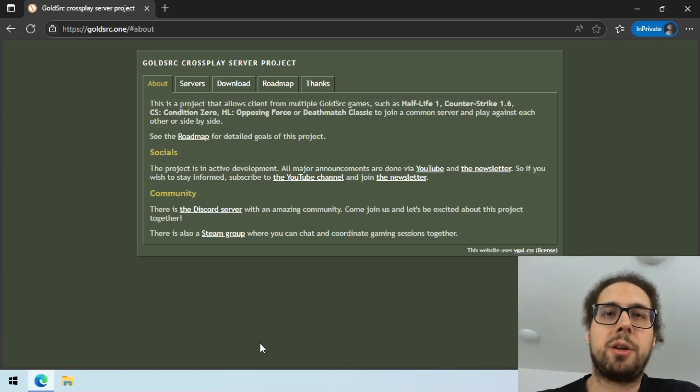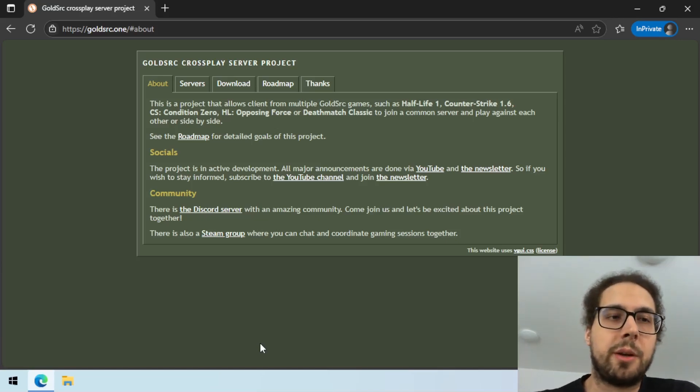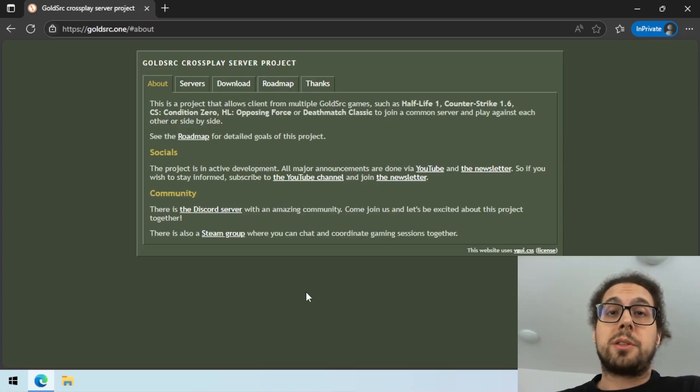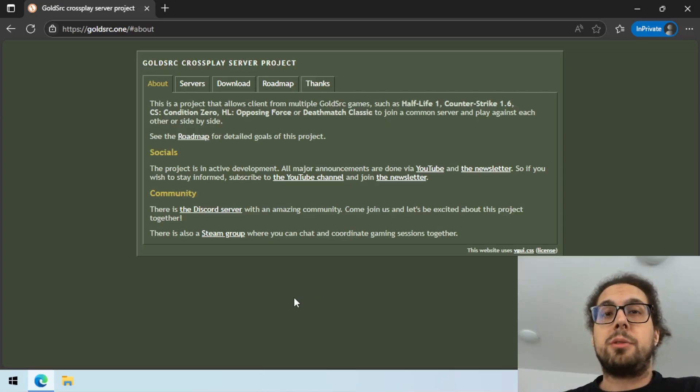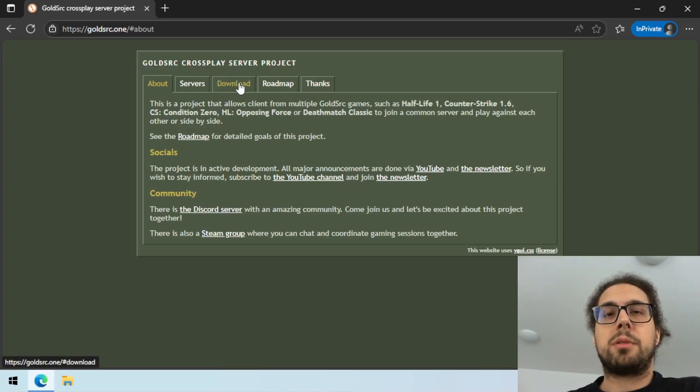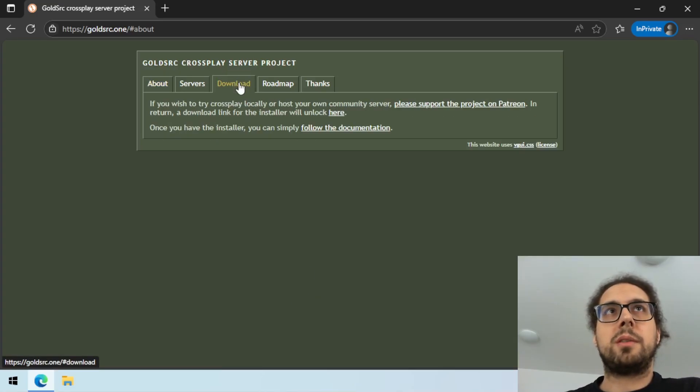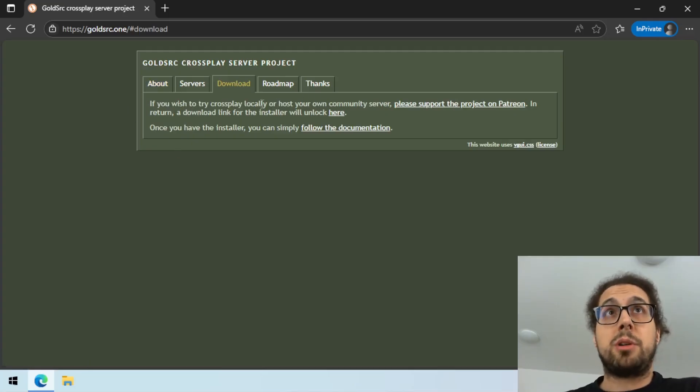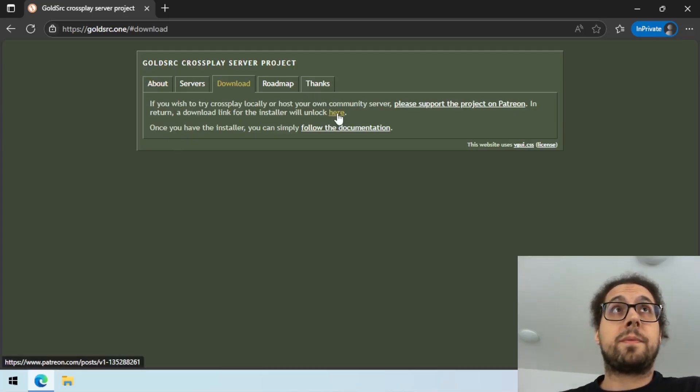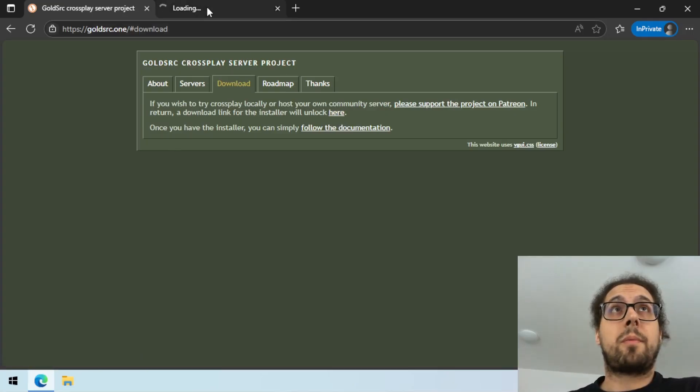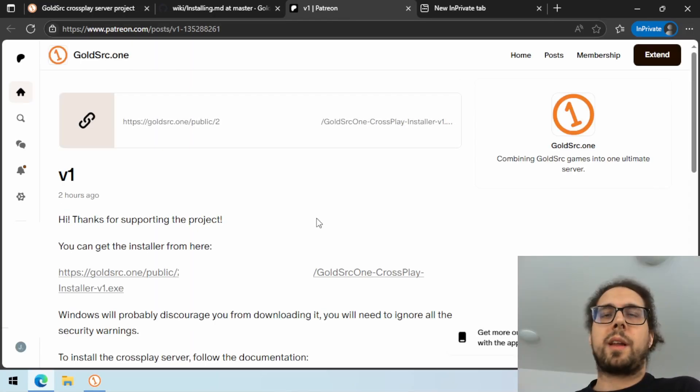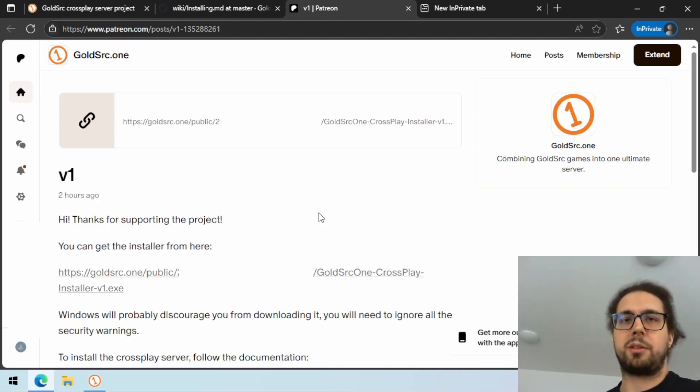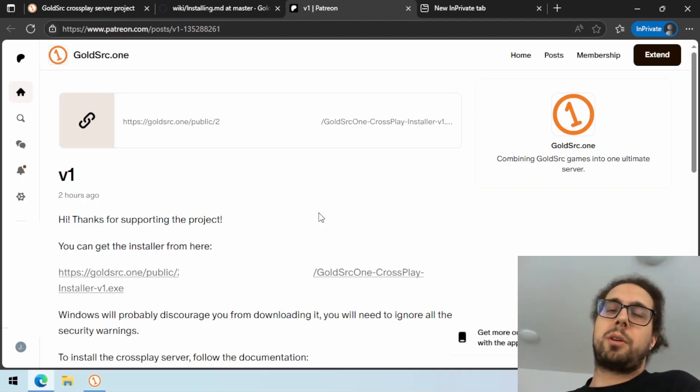Hello everybody, hello and welcome. Today you can download and install the crossplay server. You just need to go to the downloads tab on the website. From there you need to go to the Patreon page.